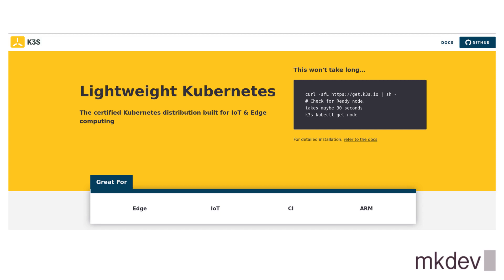We gave K3S a try at mkdev and were pretty happy with the results. We currently use it for running continuous integration jobs for our applications. Let me show you exactly how we deploy our three-node K3S cluster.